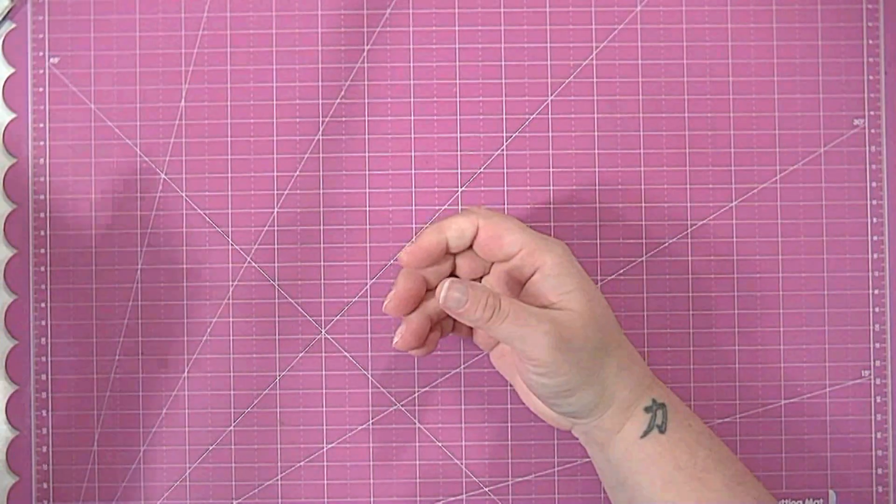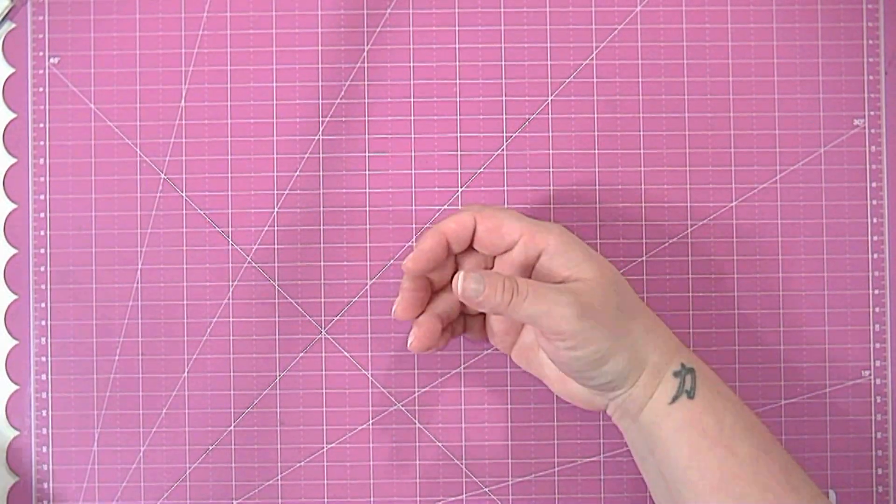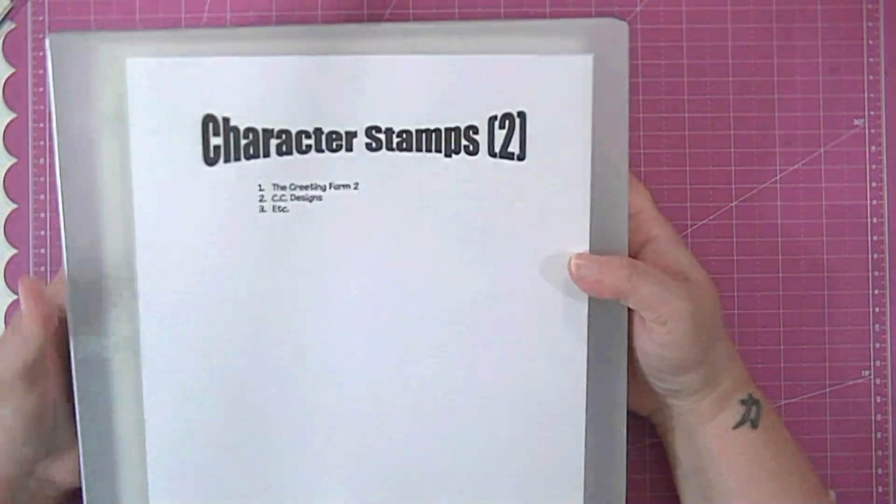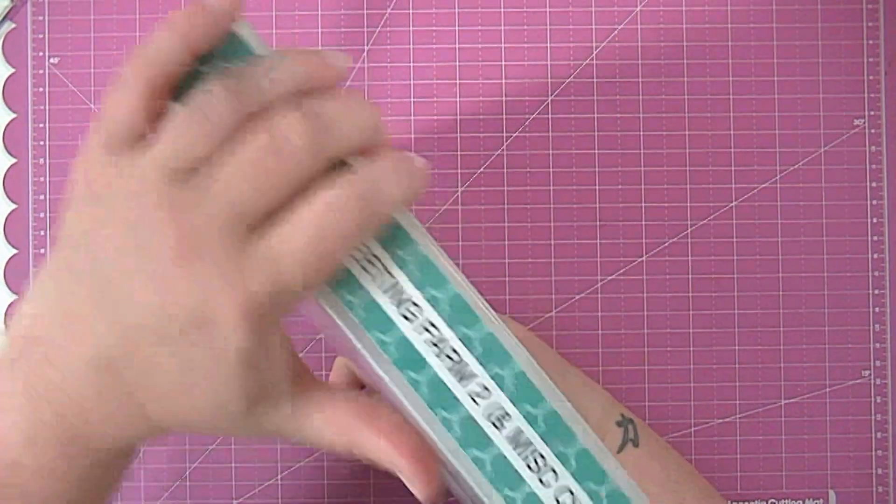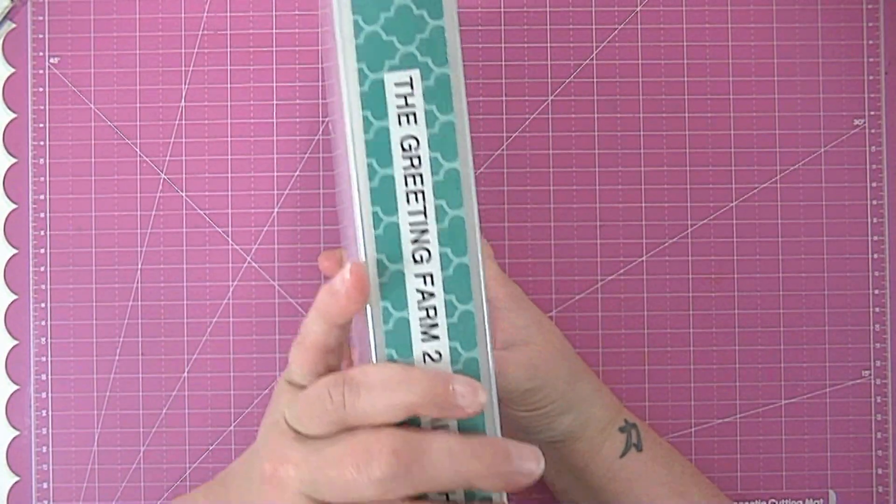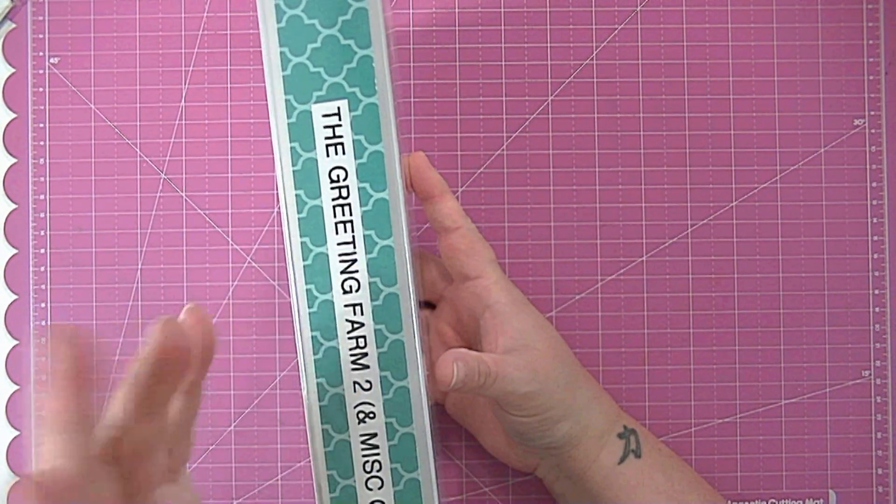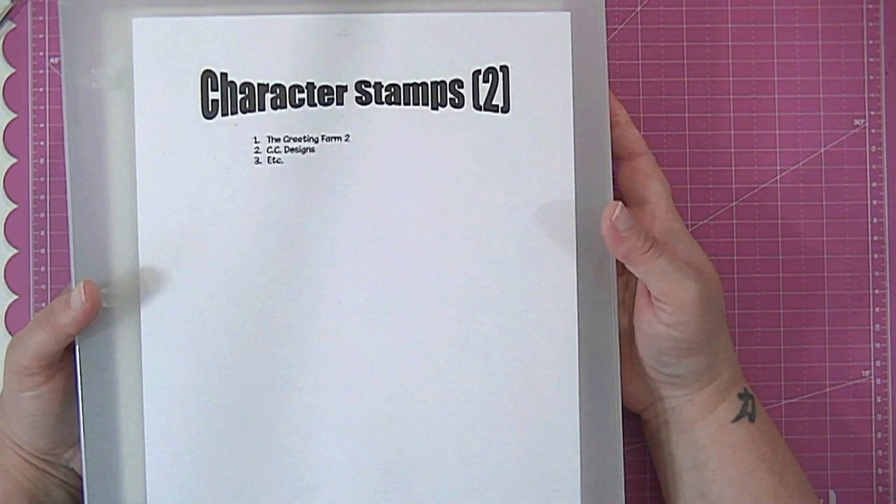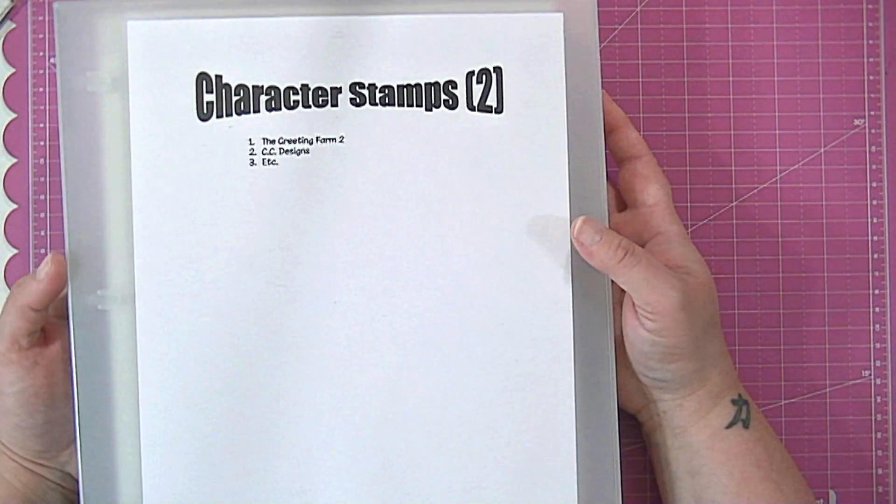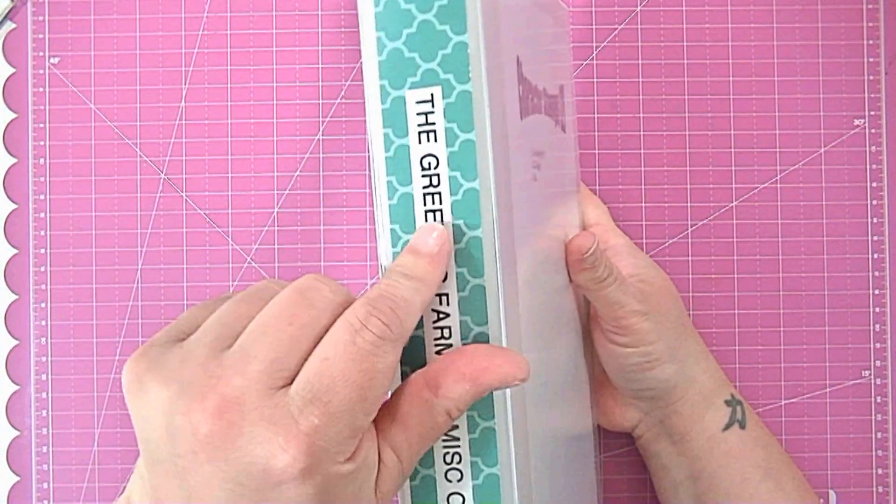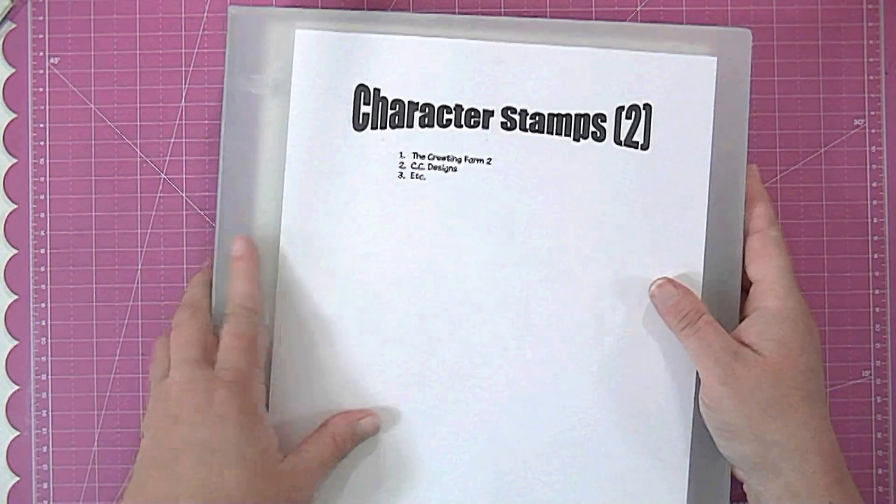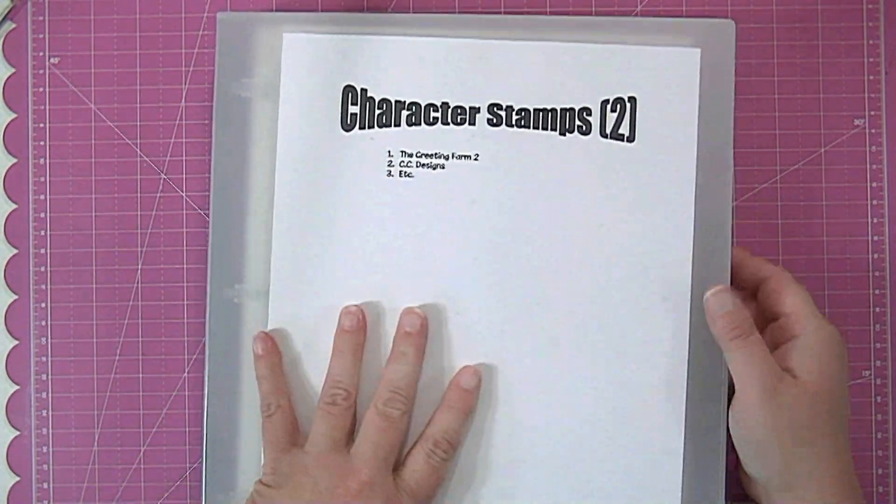And I only have a handful of those. My rubber stamps I store them in these binders and they are made by Crafter's Companion and I sell these in my store as well. I sell the things that I use because I'm happy with them. So I just put a label on the outside and then I put down here what they are.